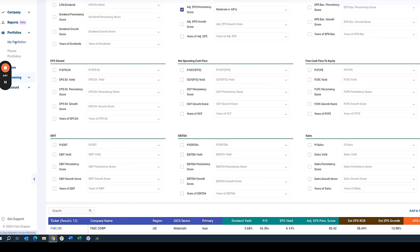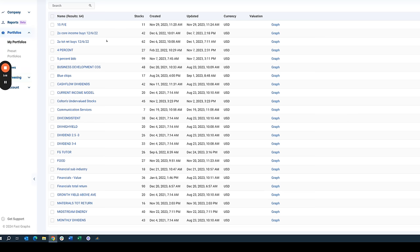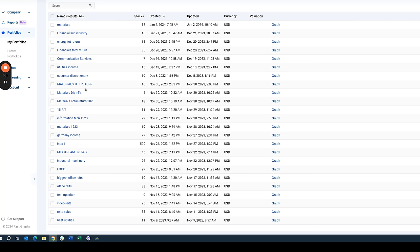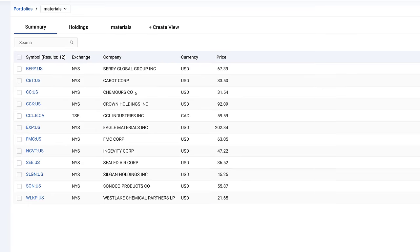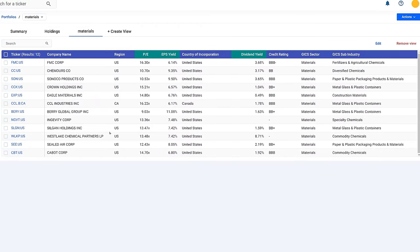I created the materials total return portfolio and converted my screener results into it. When you use our screener in FastGraphs, you just click 'Add to Portfolio' in the bottom right-hand corner. I go to My Portfolios, navigate to when I created it, and double-click it. You'll see the materials total return portfolio was created on January 2nd, 2024. I ended up with 12 names in the materials sector that I'm going to be covering in this video.